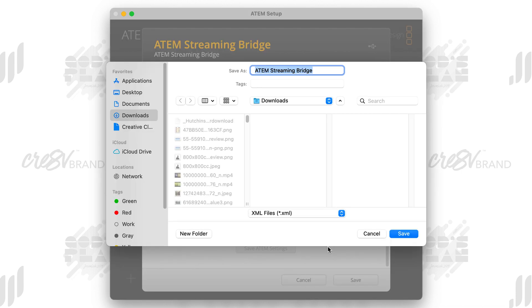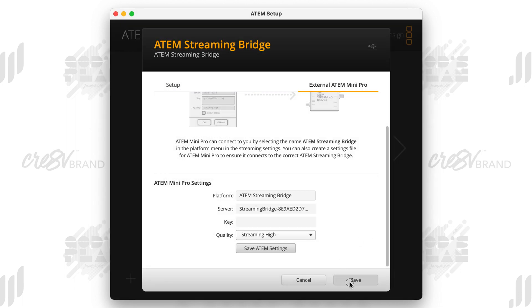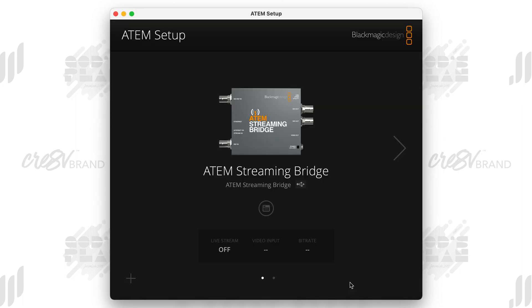What's going to happen is that's going to create a XML profile. We're going to take this XML profile, and we're going to need to load that into the ATEM Mini. So I've already done this name it, whatever you want to name it. And then you're going to click save.